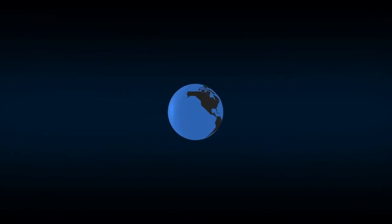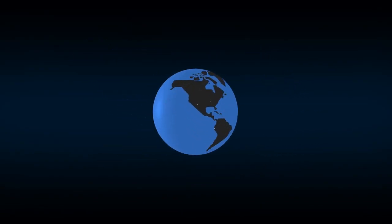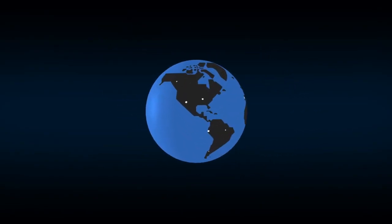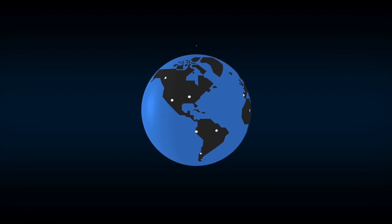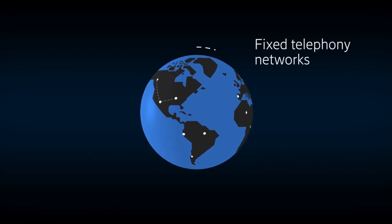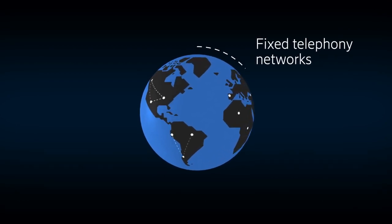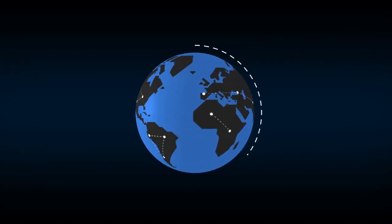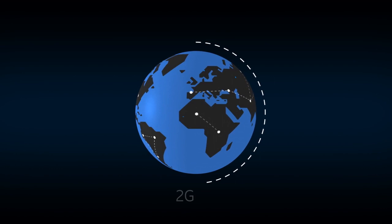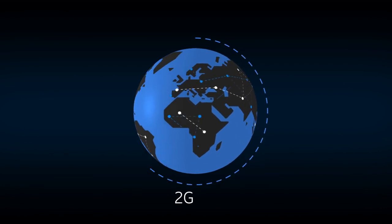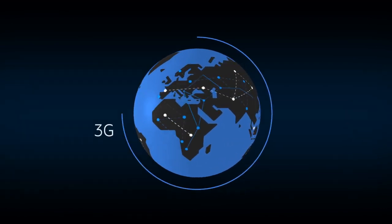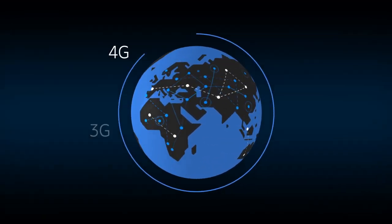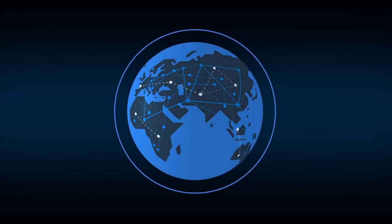And with each leap, the quality of calls and the ease with which we make them has evolved. Starting with fixed telephony networks, then the revolution of global mobile networks with 2G, 3G, 4G, and now 5G.